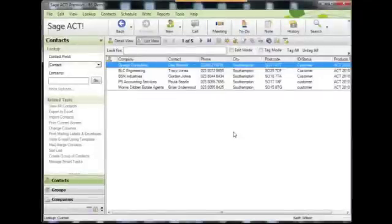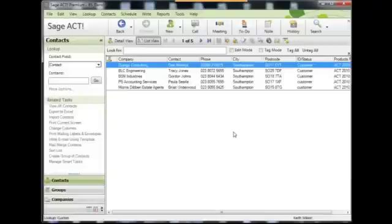So now you have a list of contacts that are much more targeted, and assuming you send them an irresistible offer, there's a very good chance they'll purchase from you. And just before I go, let me finish off by showing you one more extremely powerful feature that is totally related to what I've just demonstrated and is probably something you're not even aware exists.